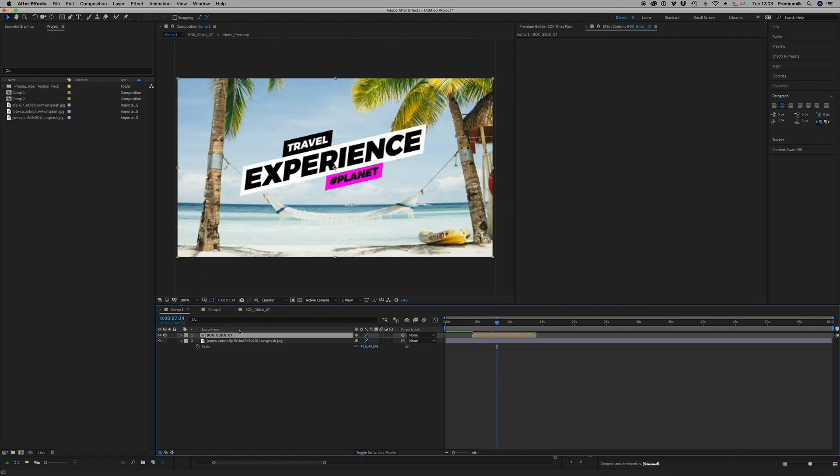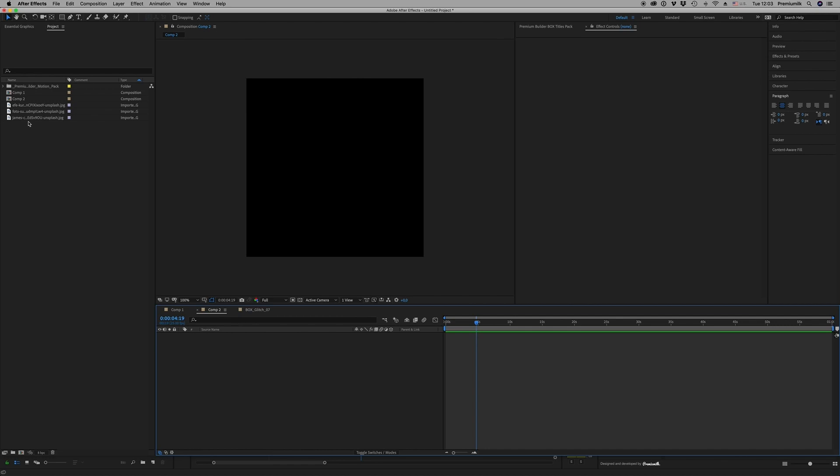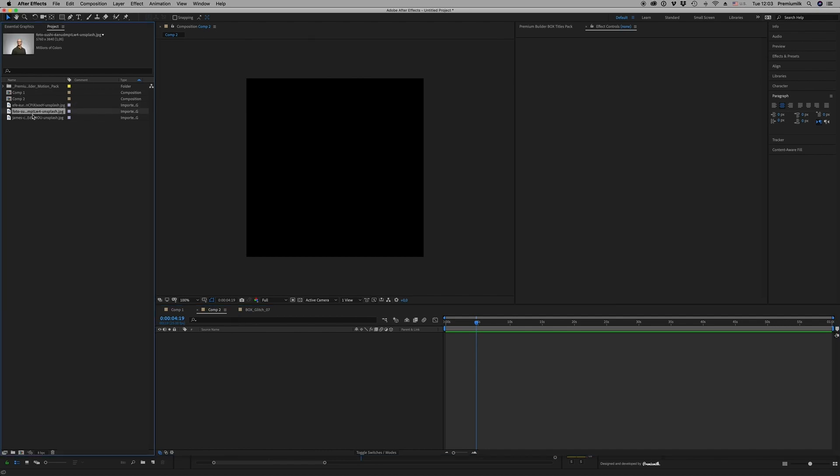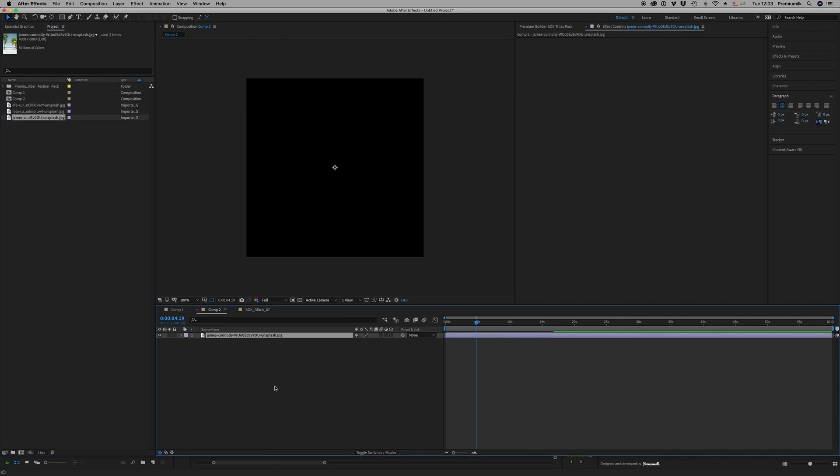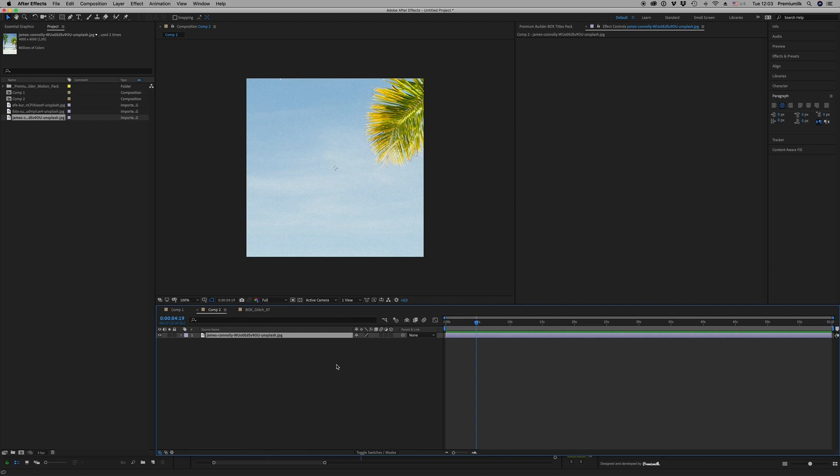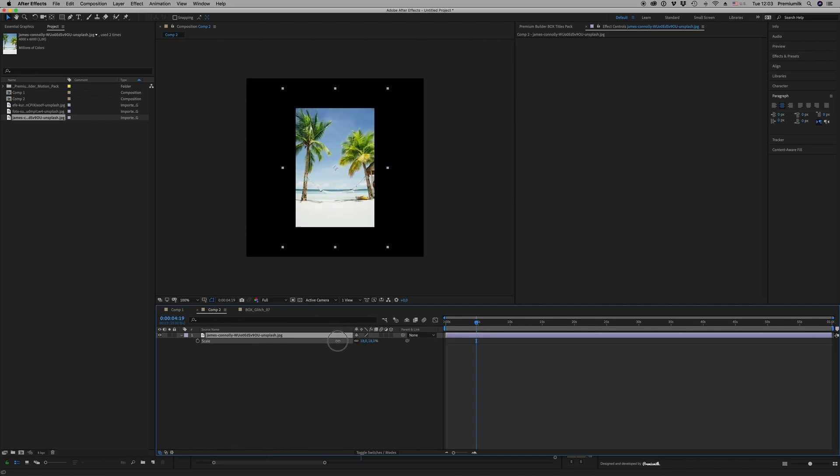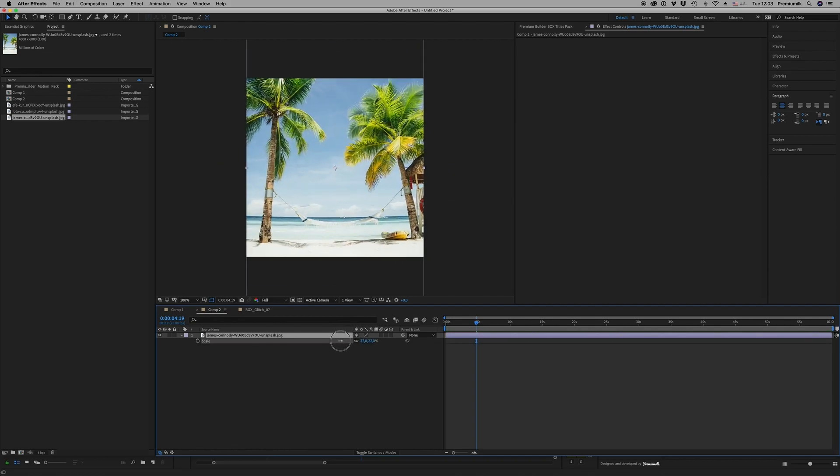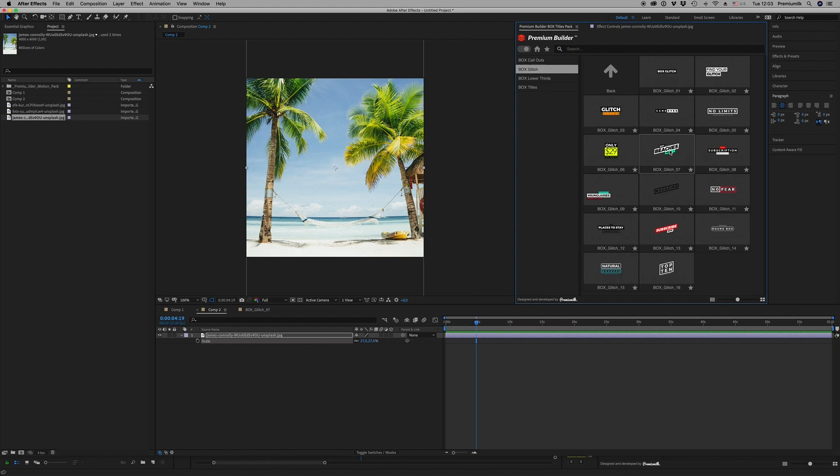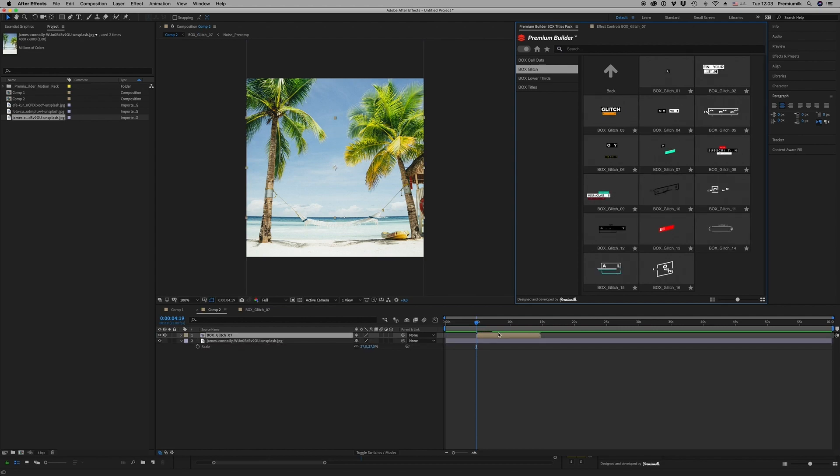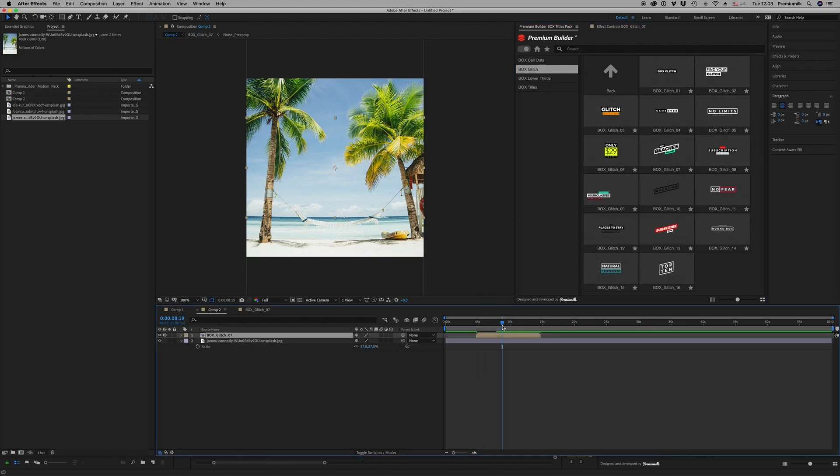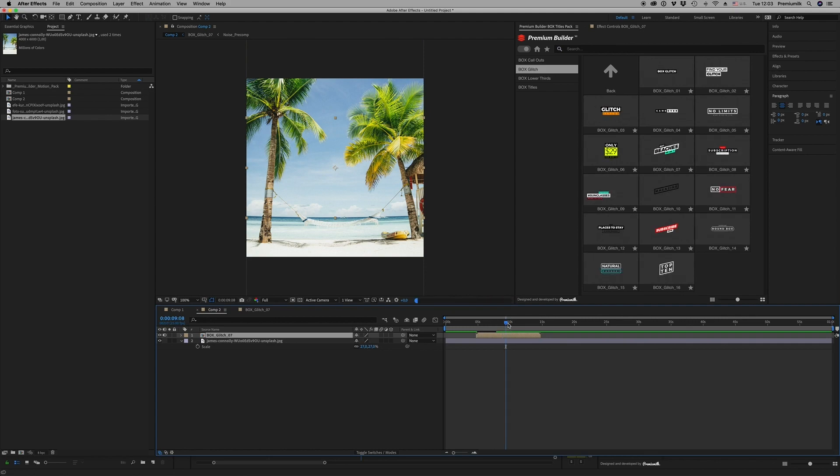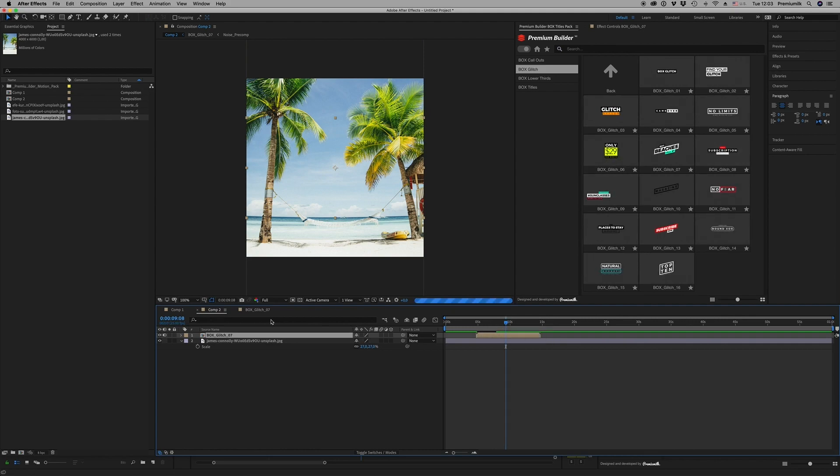It's ready. Let's see if we have a square, something for Instagram or for social media. The same way, just double-click and the title will fit to your comp, exactly like this.